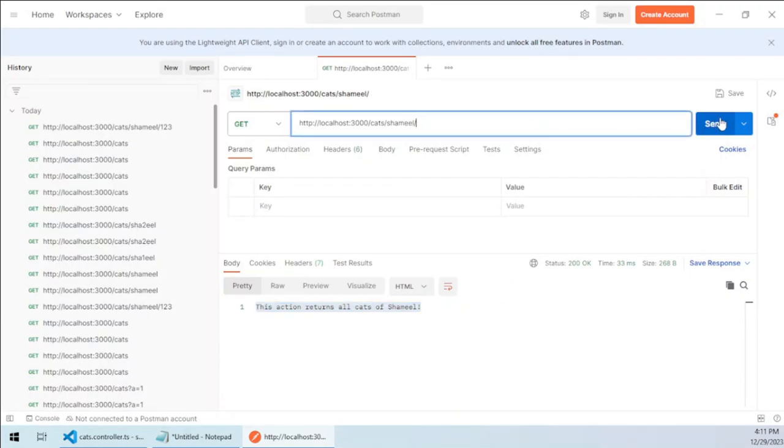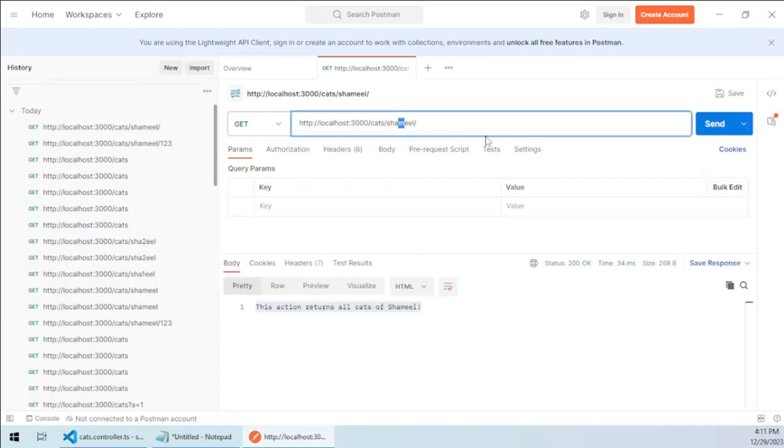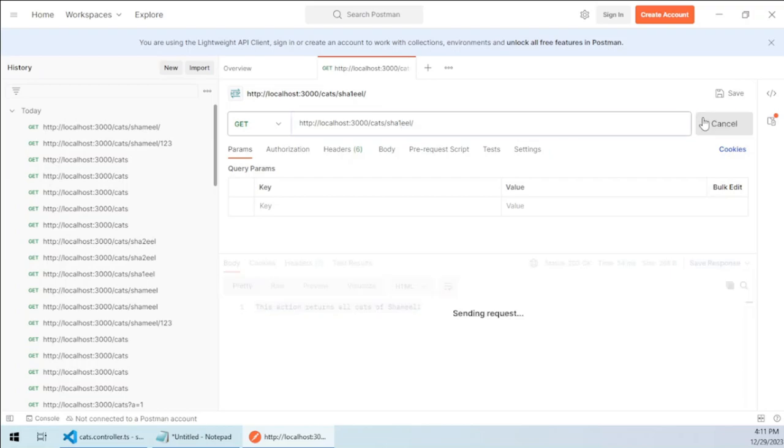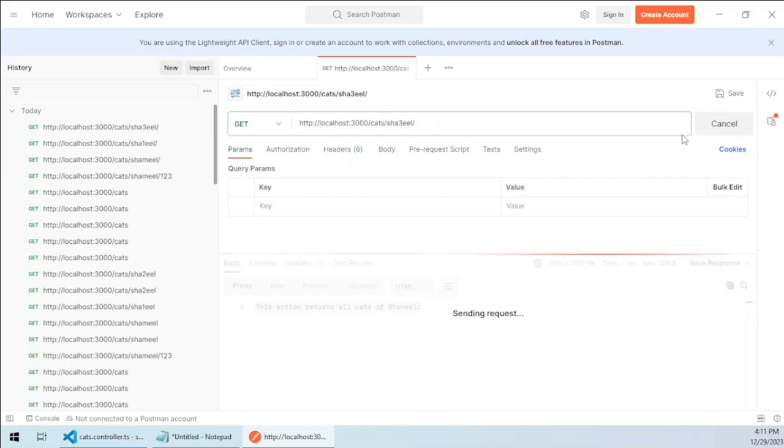So for now, you can type anything here and it would be called within this particular handler.